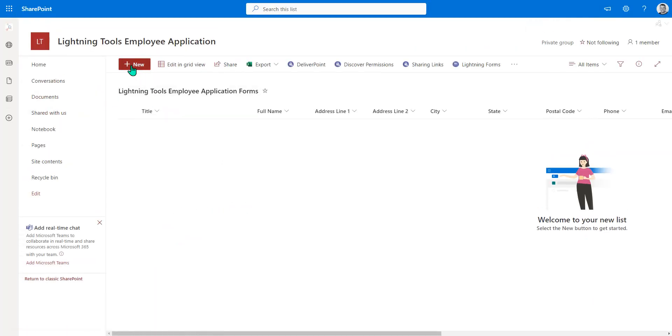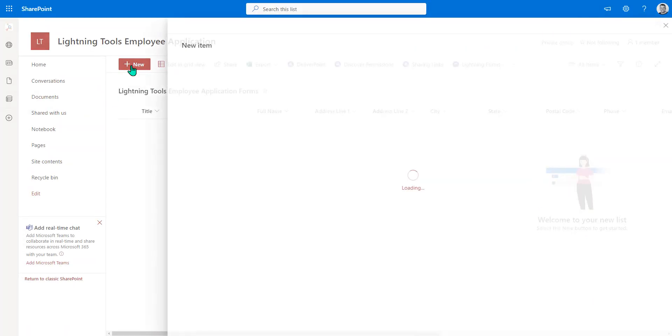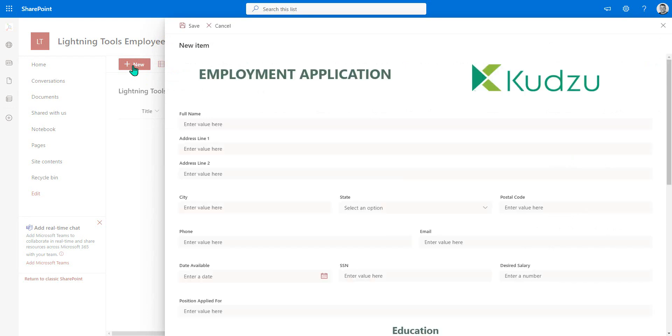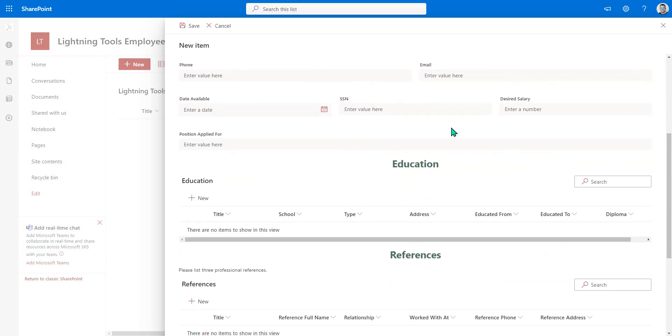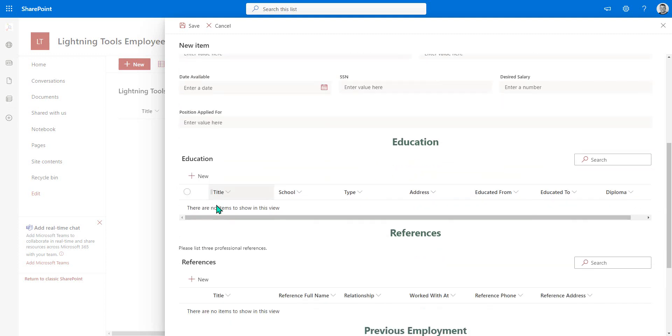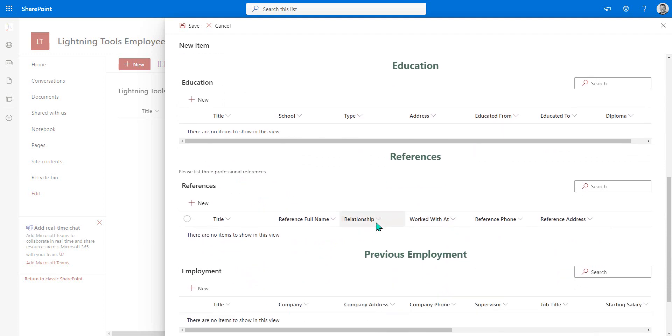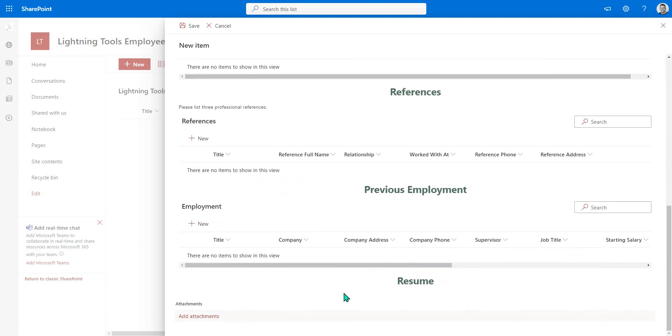So what I'm going to do is just hit new. And as you can see, we've got that same form now migrated to the SharePoint list. And notice on here we've got the education section, which is the sub list. We've also got references, previous employment and resume.